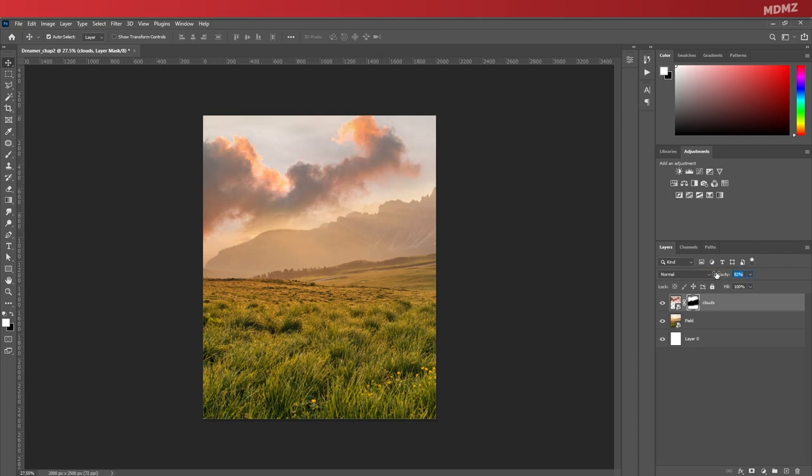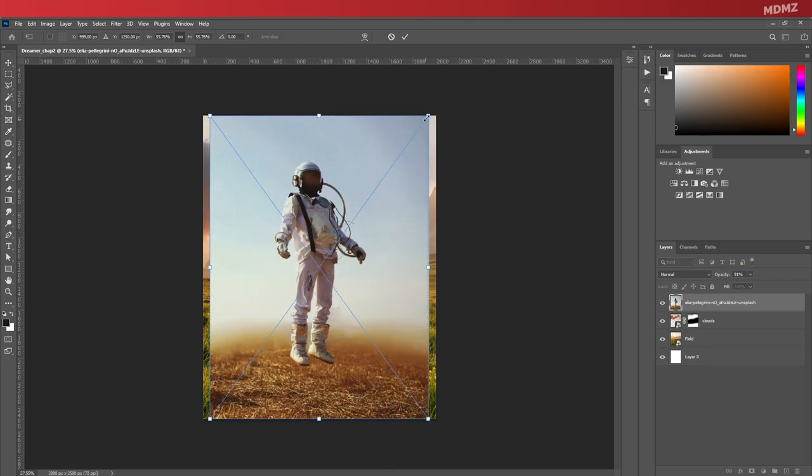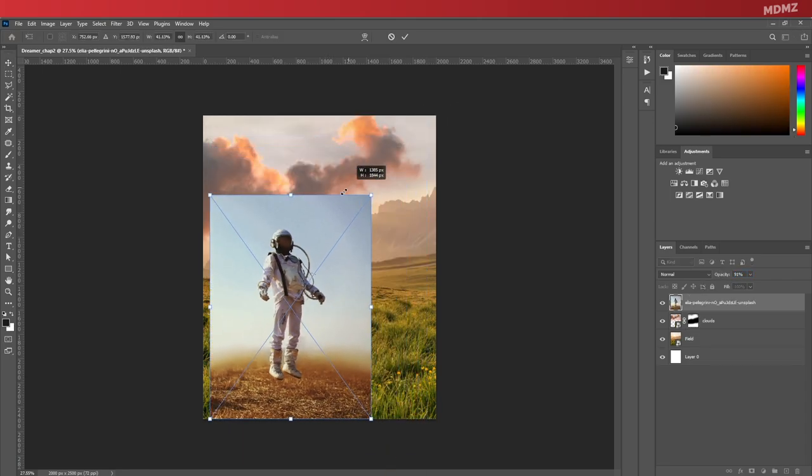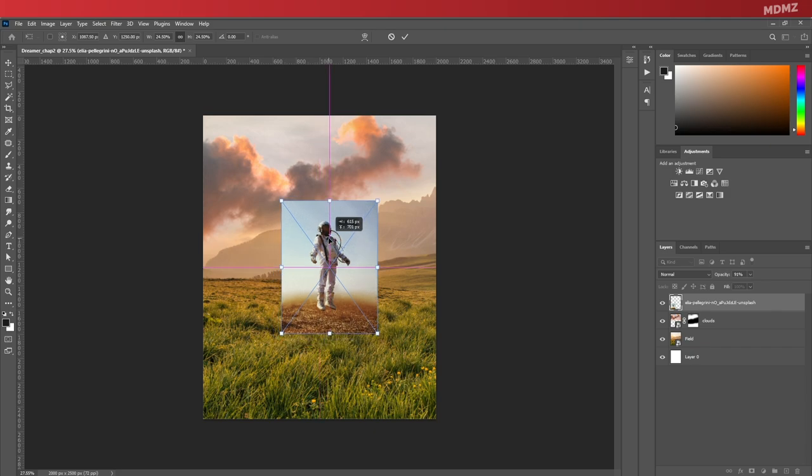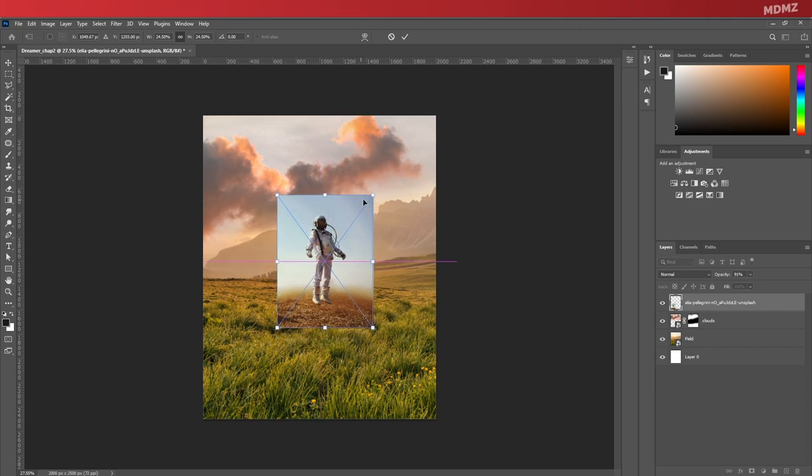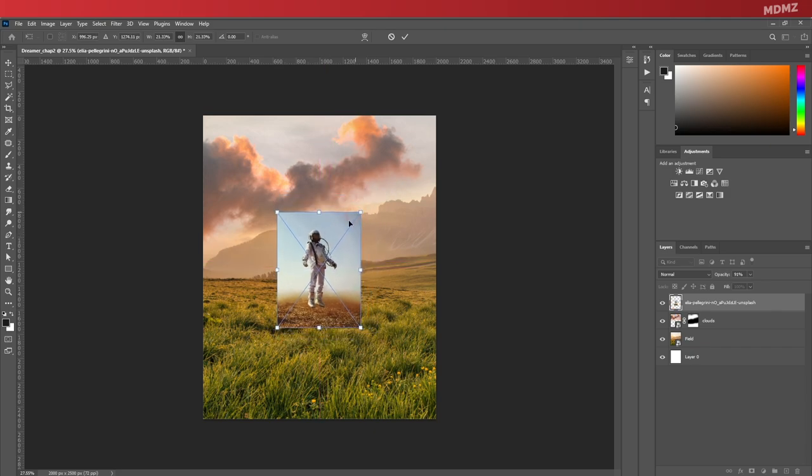Alright, now that we're done with the background, let's bring in the astronaut image. Scale it down and position it in the center.